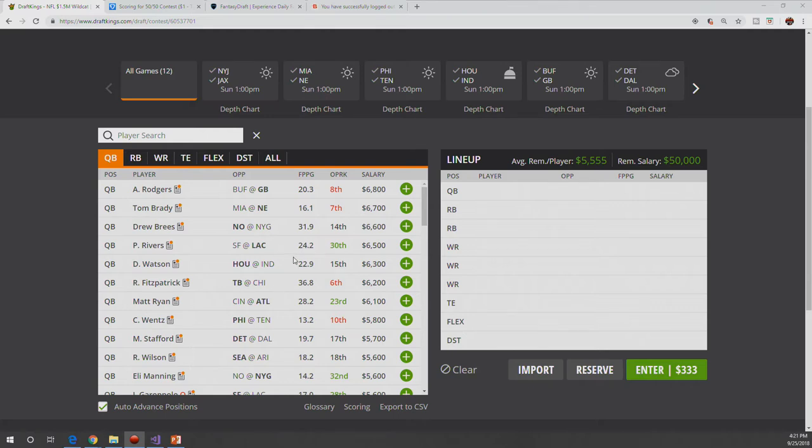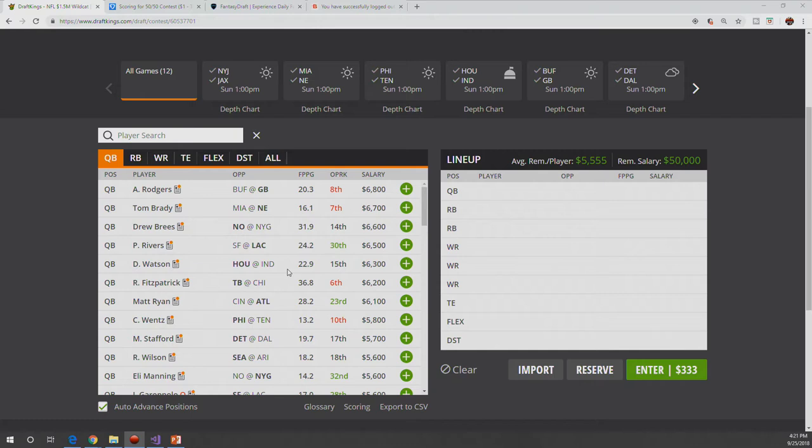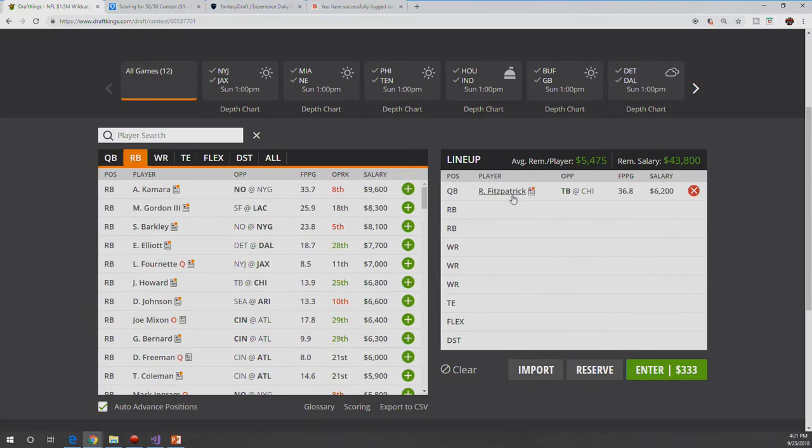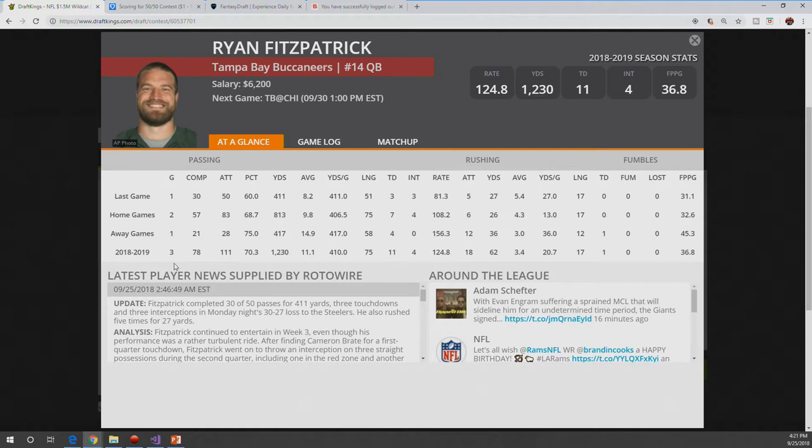Philip Rivers is the first quarterback that I have interest in. People are going to go to Deshaun Watson. He hasn't had a good game yet. He's looked awful, but he continues to put up fantasy points, which is nice. But I think I would go with Philip Rivers before Deshaun Watson. We're going to do a GPP build here, so I'm going to put in my boy Ryan Fitzpatrick, and I'll show you why.